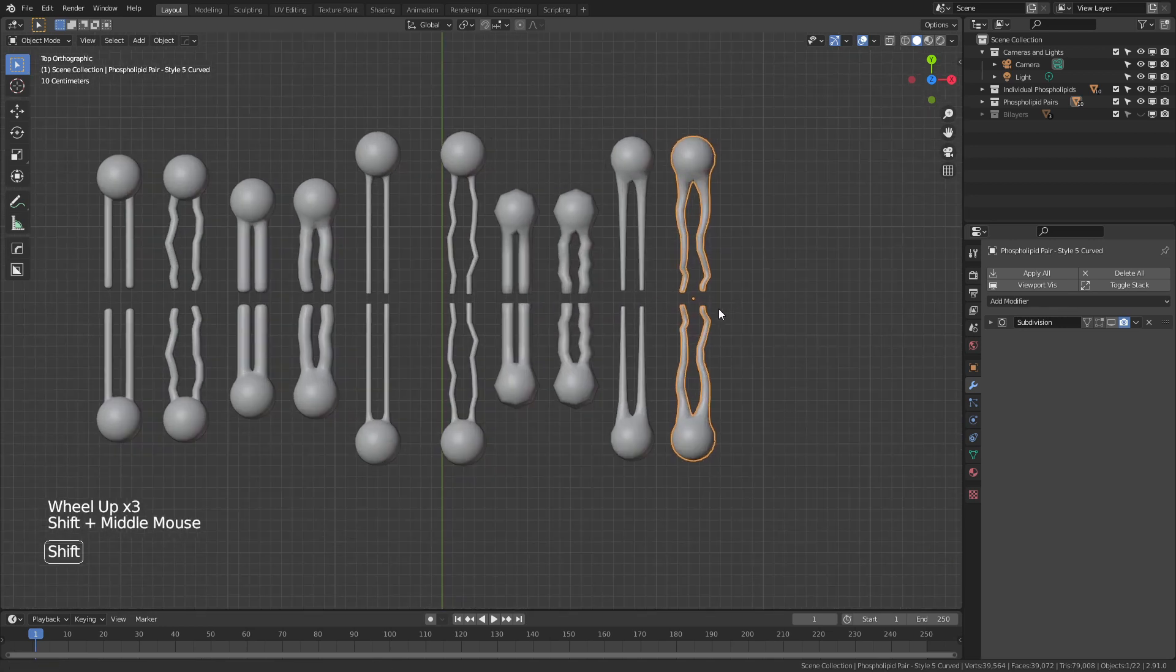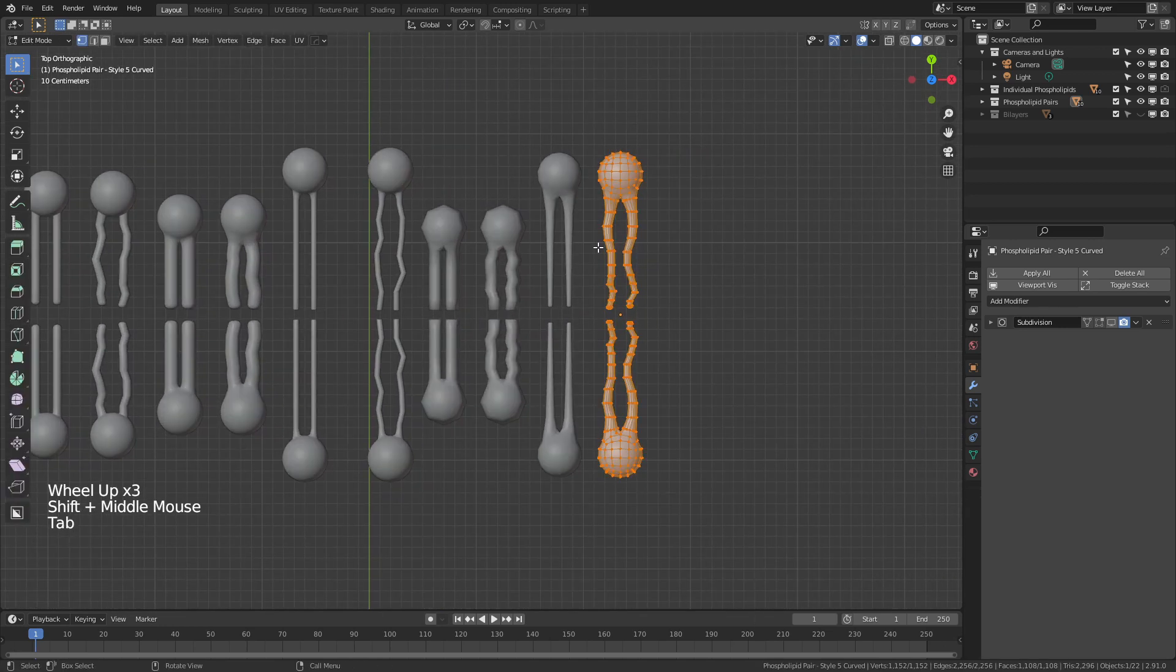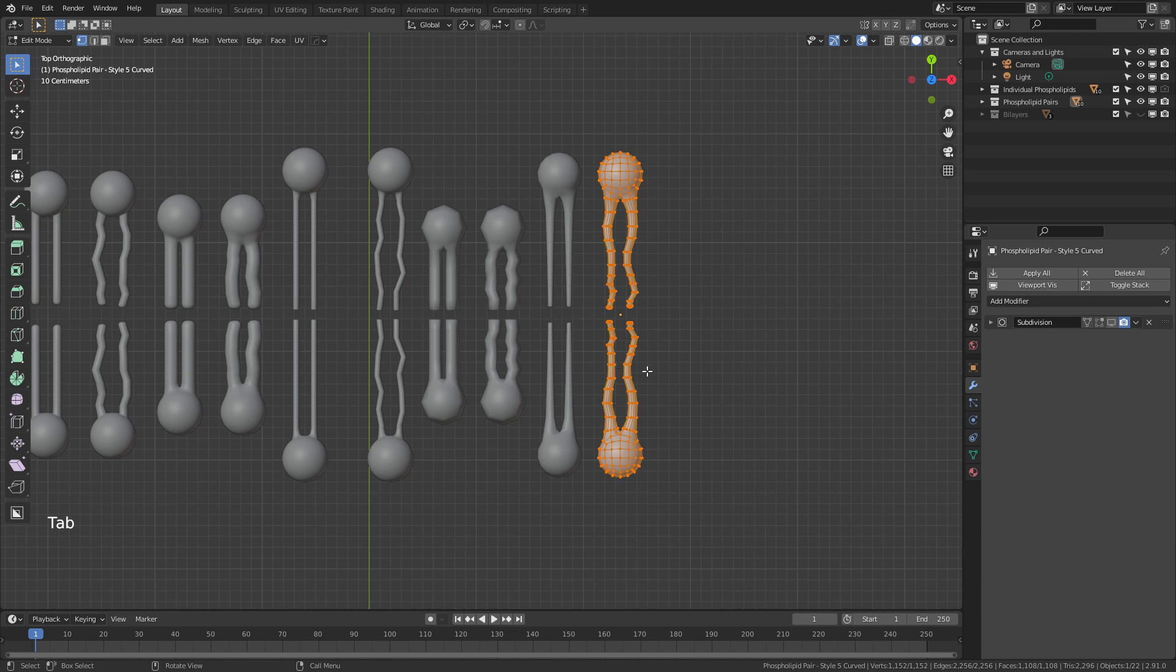Again, if you wanted to change these, you could simply tab into edit mode and then move them around so that they don't look exactly symmetric, which might be advisable.